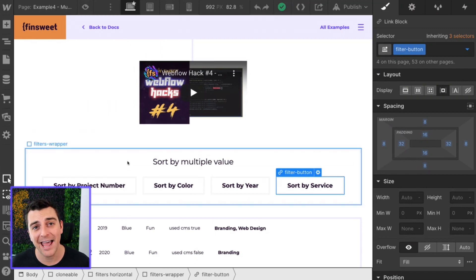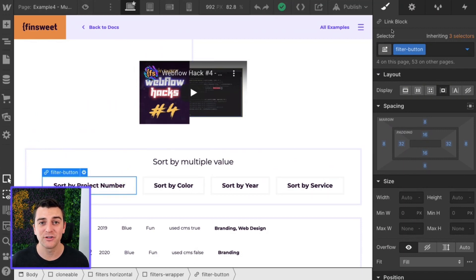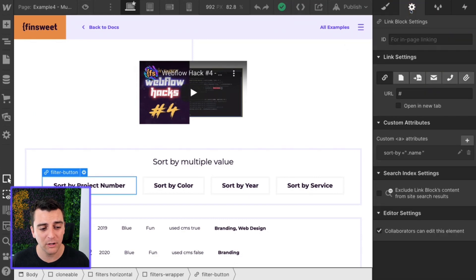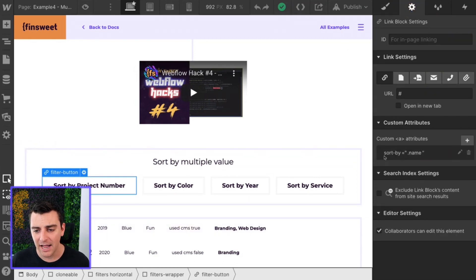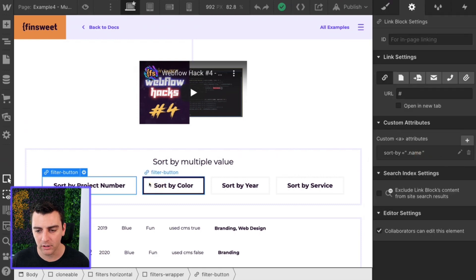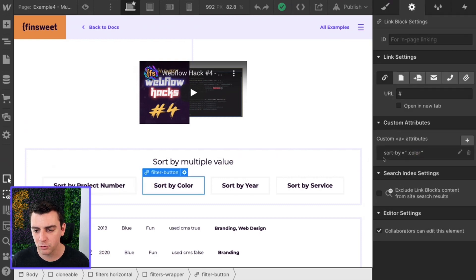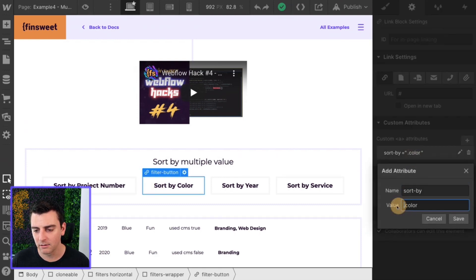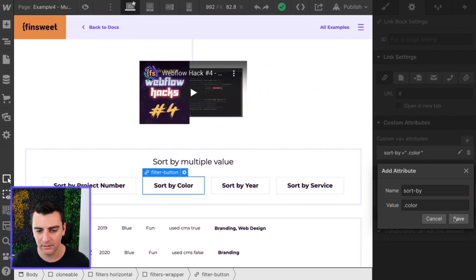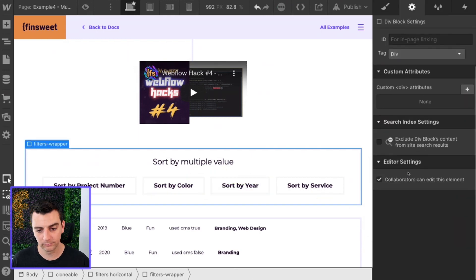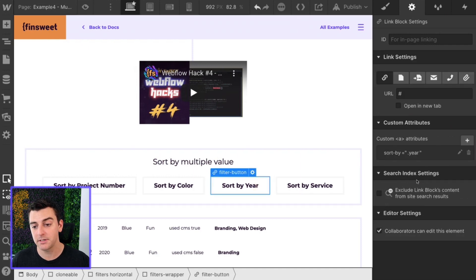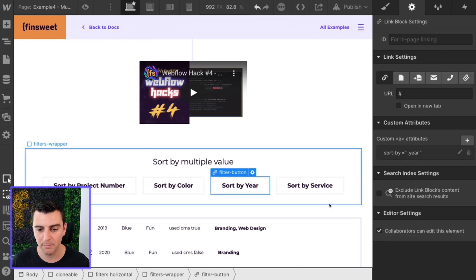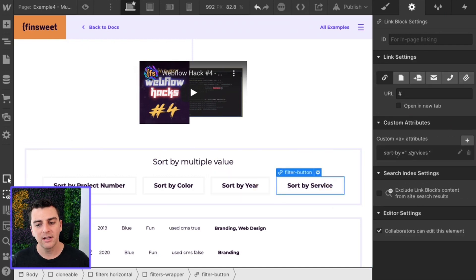Where the magic happens is the data attribute of sort by. So if I go into the project number filter button, I have sort by class name. And if I go to color, sort by dot, which is class, color. Year. Year is sort by year. And service is sort by service.